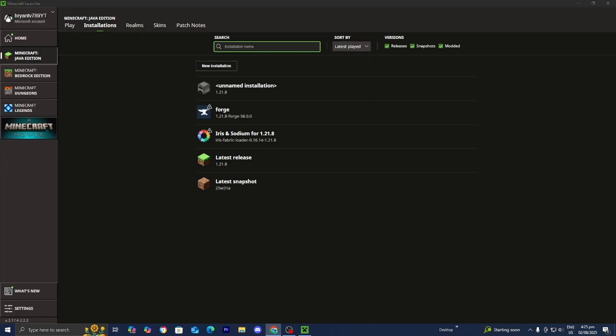And also you want to disable other resource packs. Multiple active resource packs can conflict with each other. Just make sure that you're only using one texture pack at a time. You really don't want to use like 10 texture packs at the same time because that is going to cause errors.